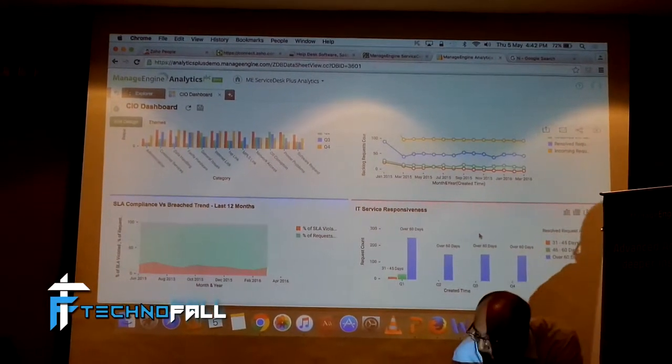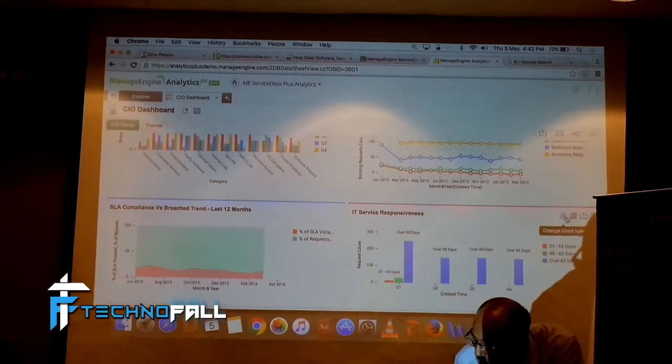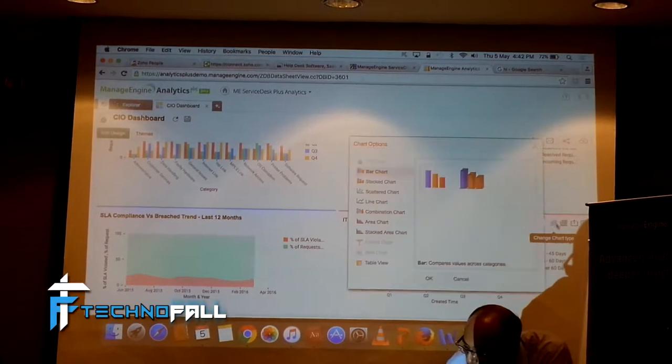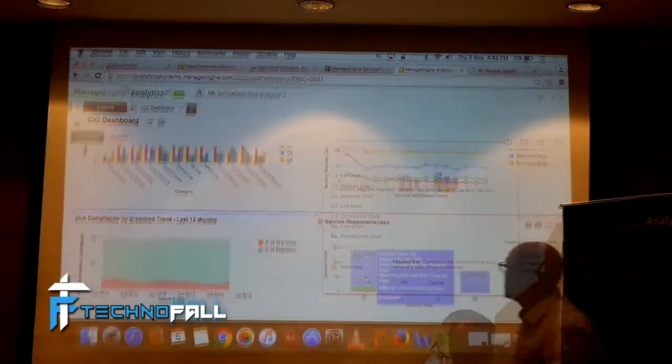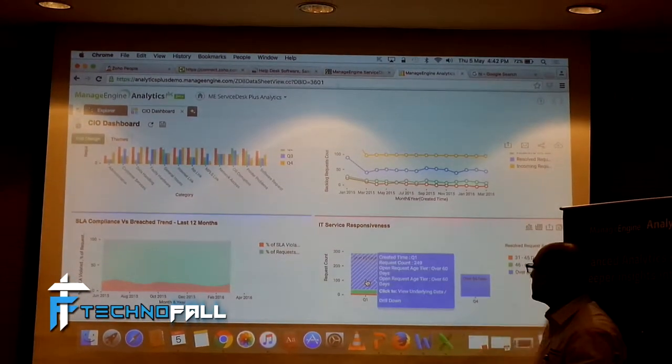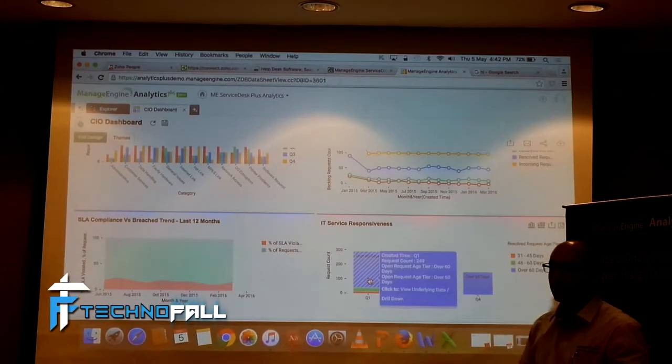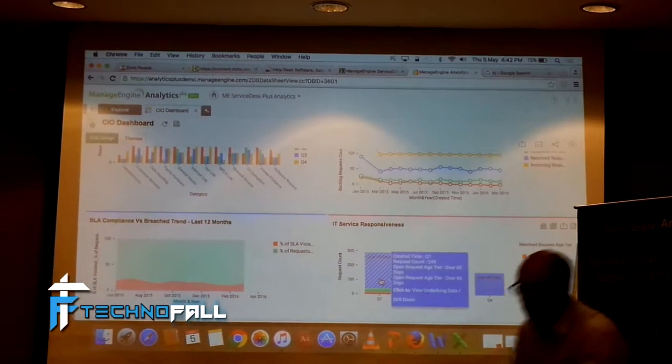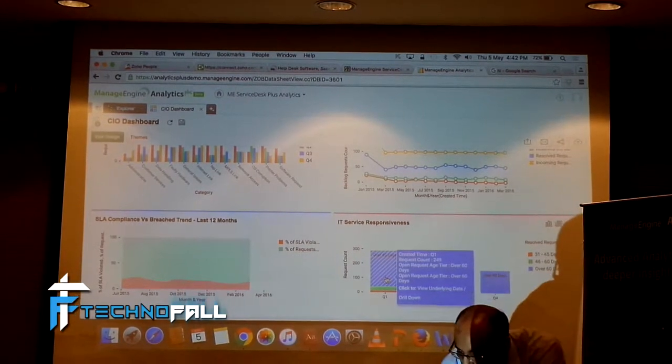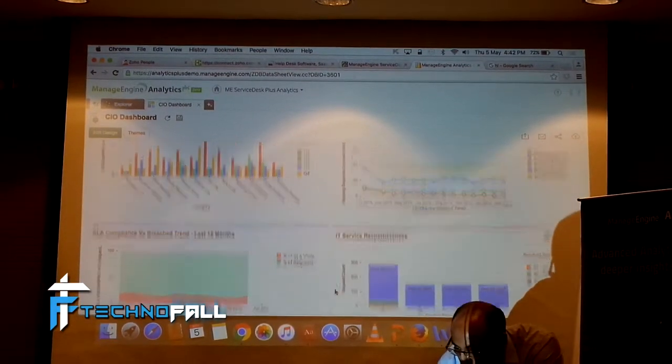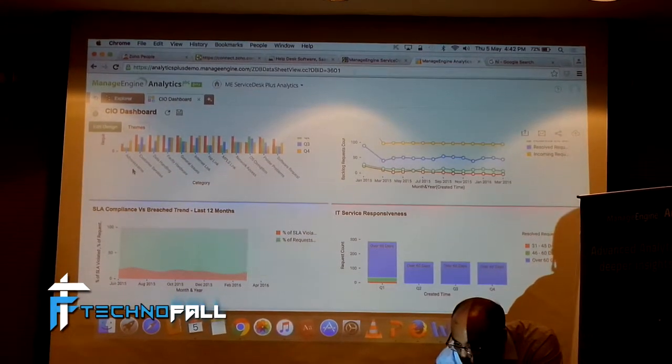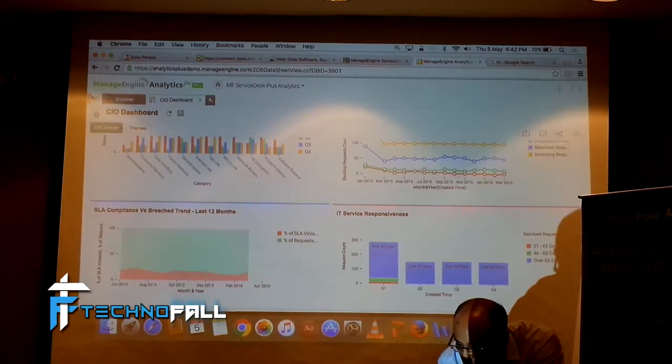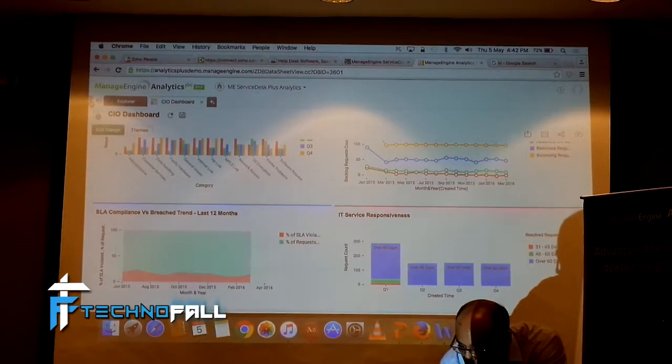If you want to see, if you think that this stack bar could be a better way to, it again depends on what you want to see. Similarly, these are some reports for this dashboard.